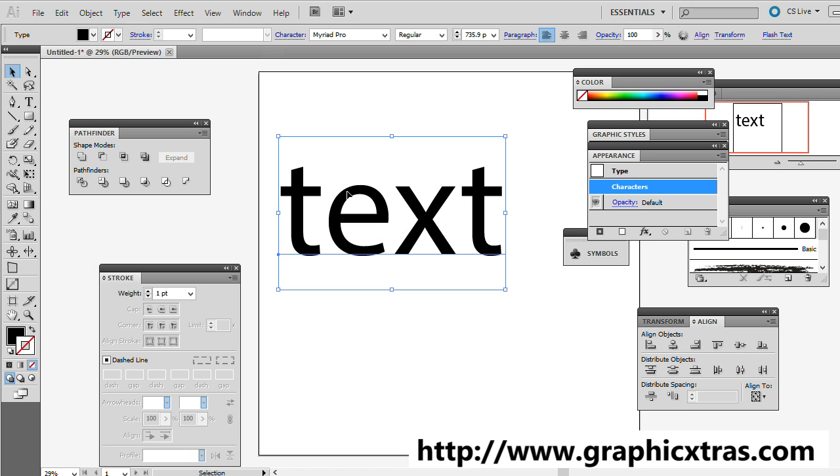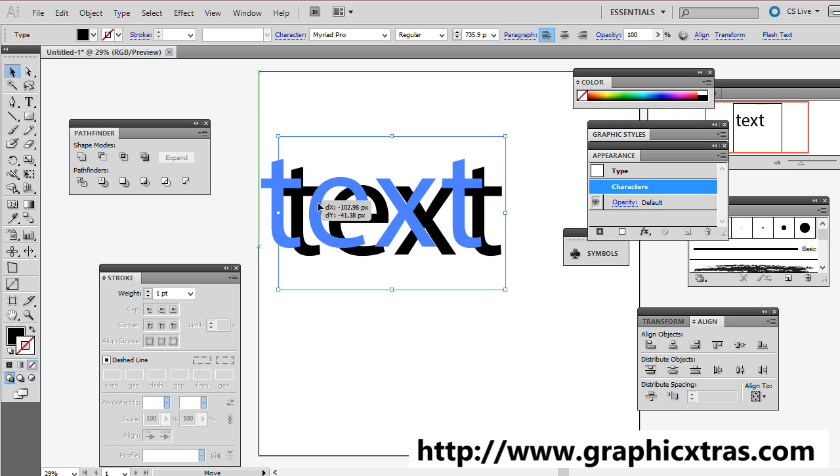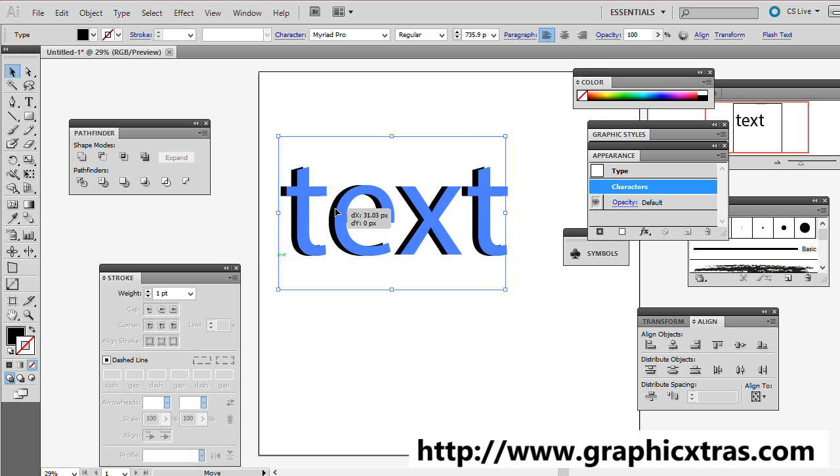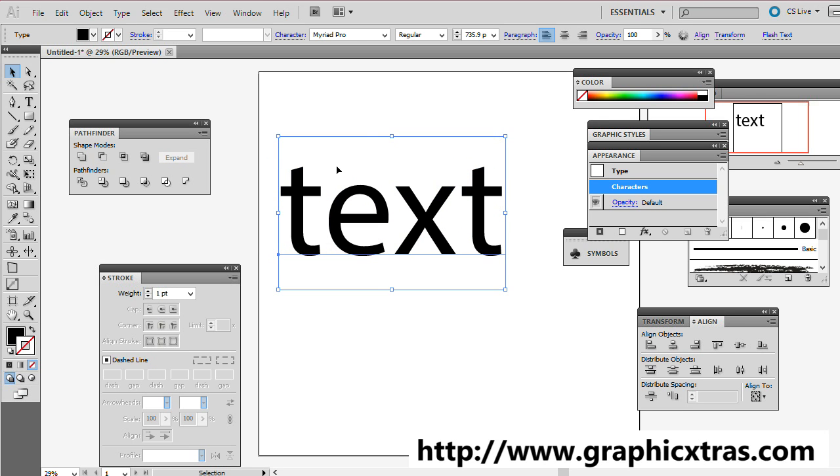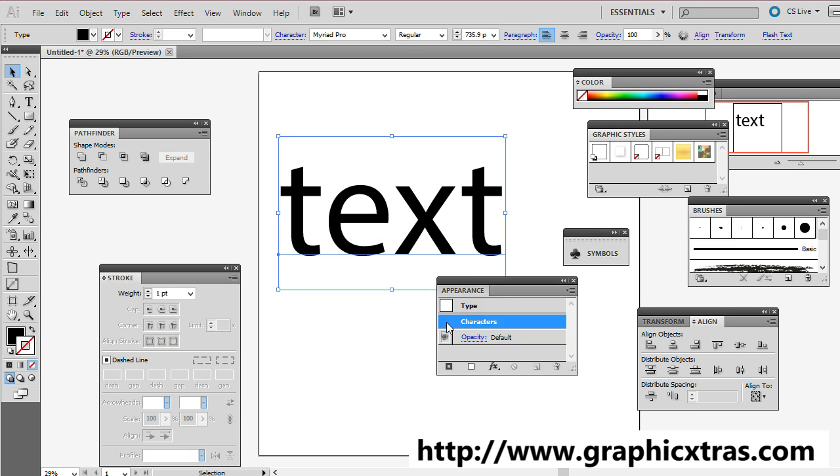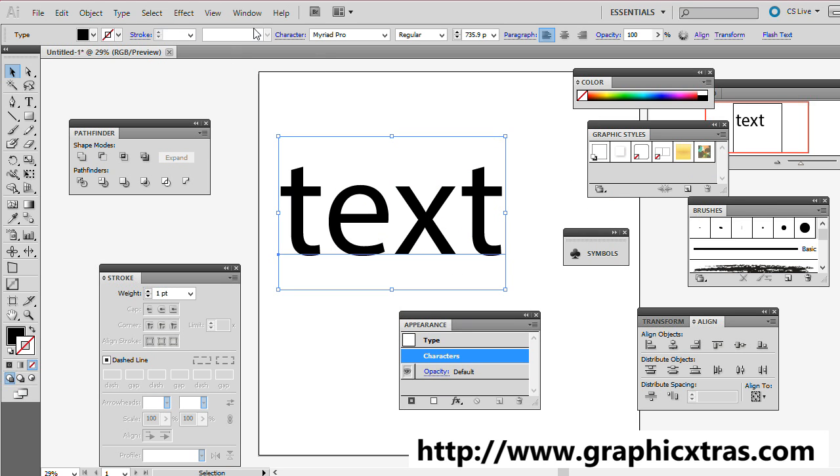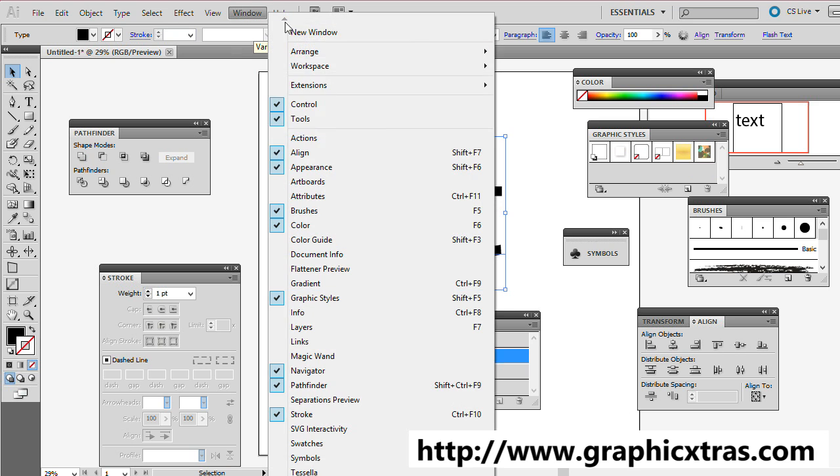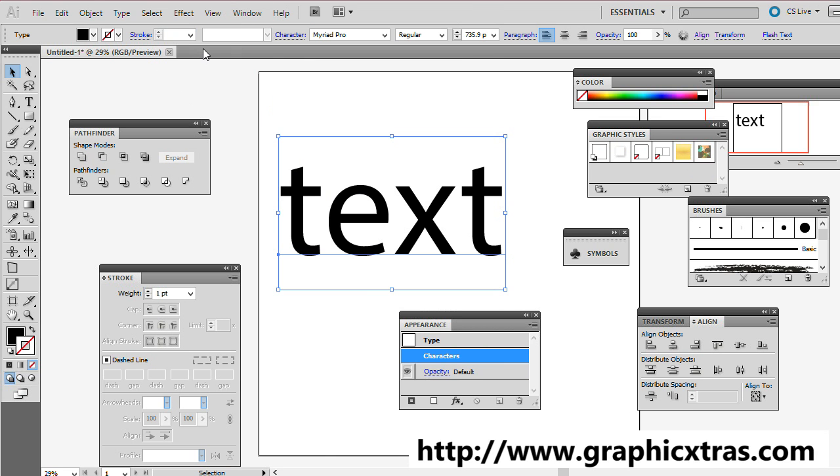So you can of course convert the text, but I'm just going to show you with text. So select some text, mysteriously called text, and then I'm going to bring up the Appearance Palette. Find that via the Window menu here. And I'm now going to select the Character option, Characters.